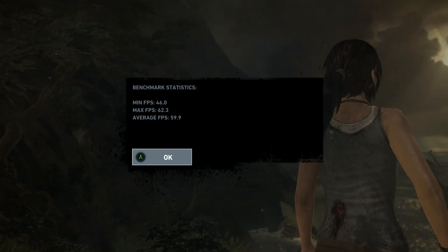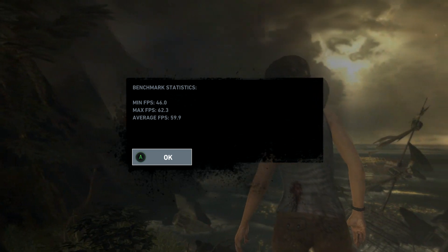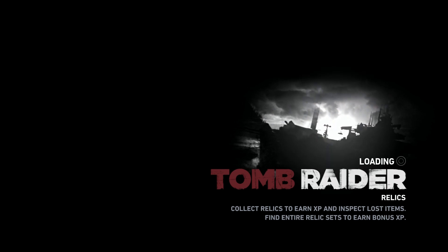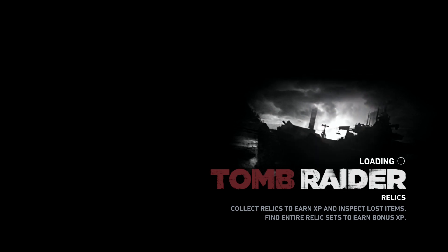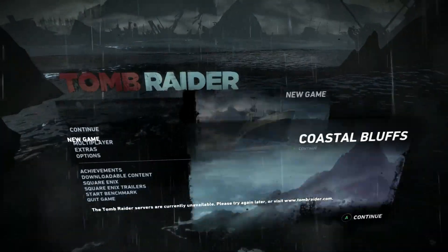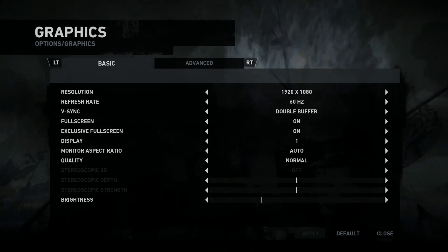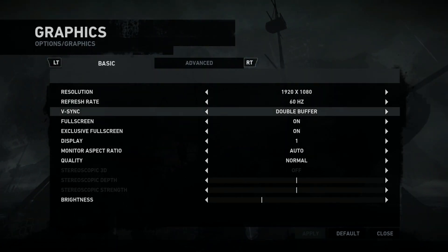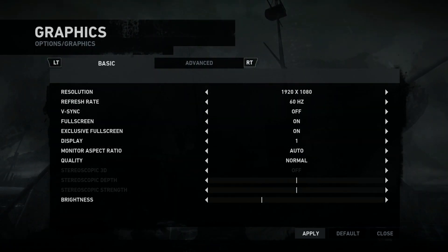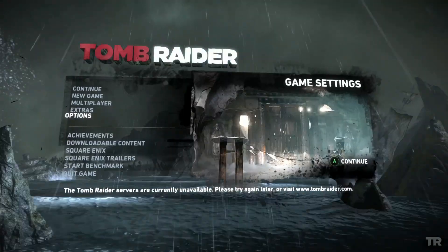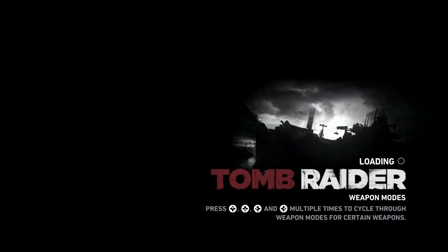Basically V-Sync is telling it, hey, that's a waste, don't do it. So now if we go in and turn V-Sync off, you'll see what the difference is. There's V-Sync — we'll turn it off, apply the settings, back out of there, and we'll run the benchmark one more time.